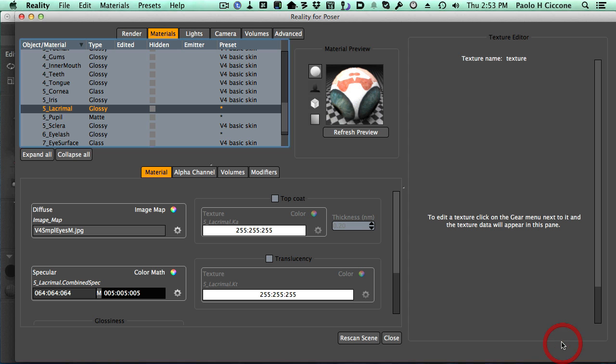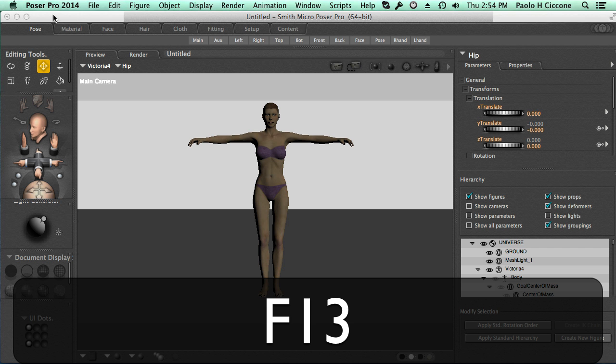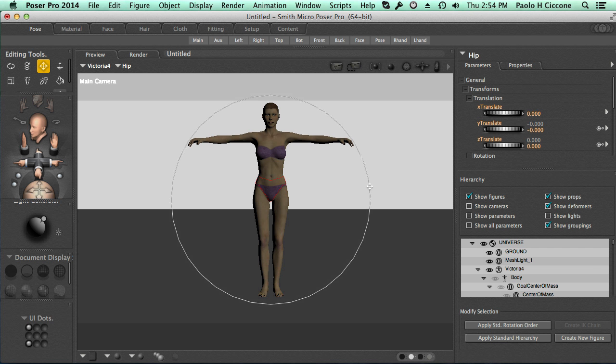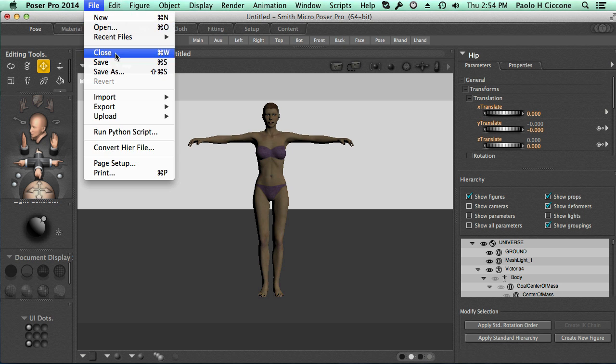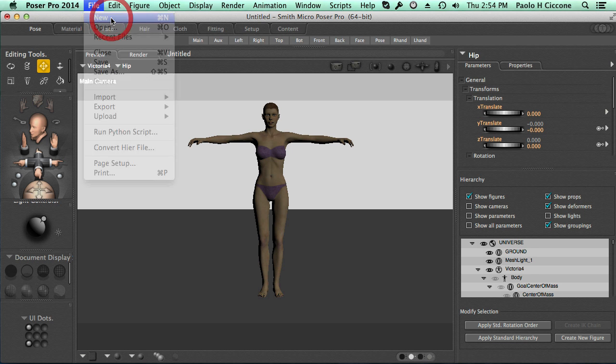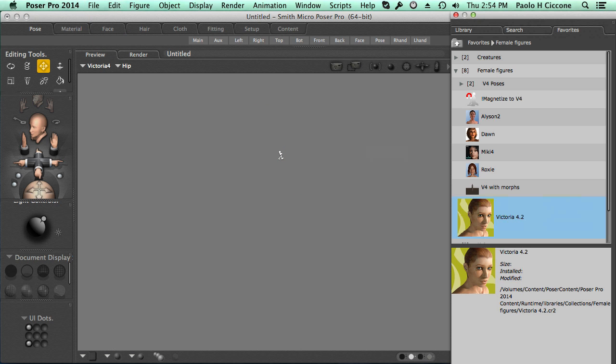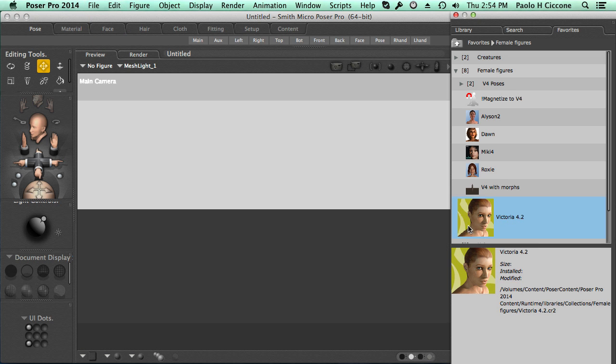In this way, Reality will not use this preset. So, we close that window, and I'll switch to the host. The host is either Poser or Studio. So, this operation will work exactly the same, either that you work in Poser or Studio. So, in this case, I'm going to go to Studio, and I'll create a new scene, and then I'll add Victoria again. Now, this time, we will see that the basic skin preset is ignored because it has been disabled.